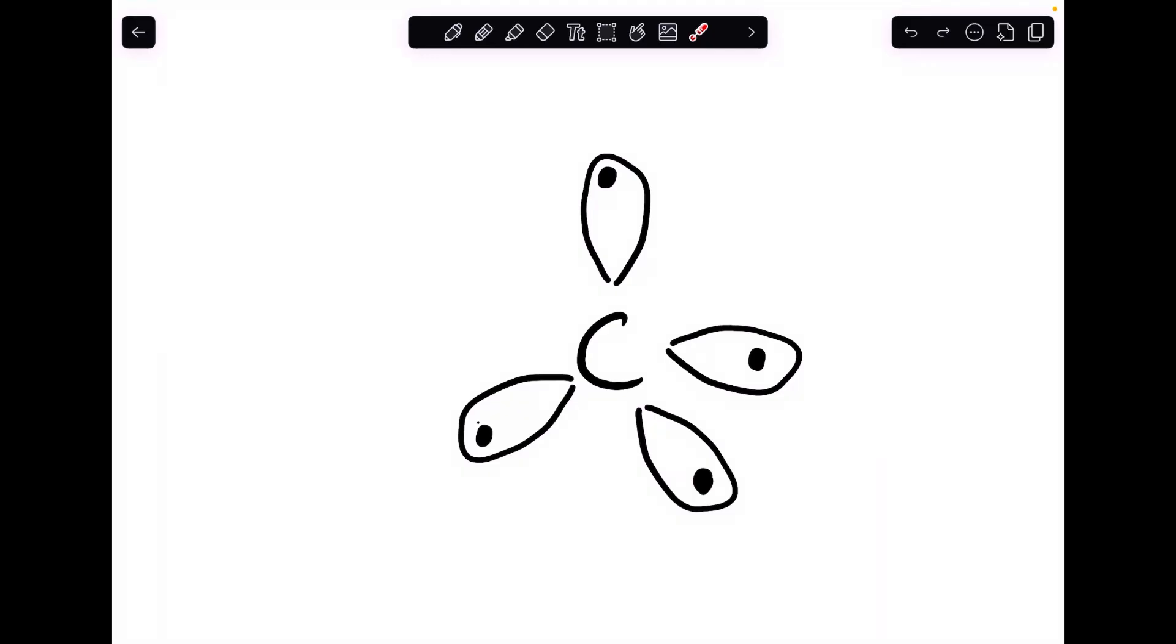You don't need to know how these orbitals come about for A-level chemistry. If you did want to know, I have made a video about it, so I'll put the link on the screen now. Feel free to look at that if you want. But like I said, you don't need to know where these orbitals come from. You just need to know that carbon has four valence electrons in four identical orbitals.